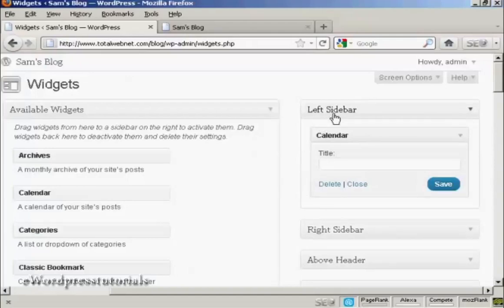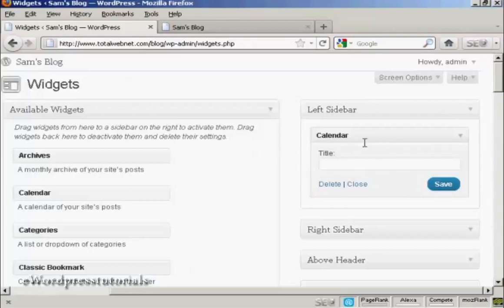In this particular case, it's going to be in the left sidebar. There are various settings you can have, and the settings are going to vary depending on the type of widget. In this particular case, it's asking me for a title, so I'll just give it a title here, and then click on Save.